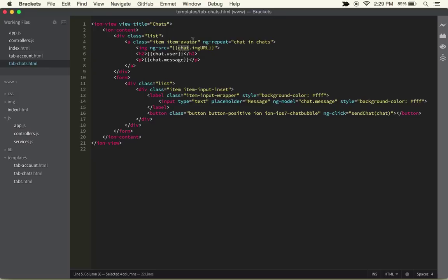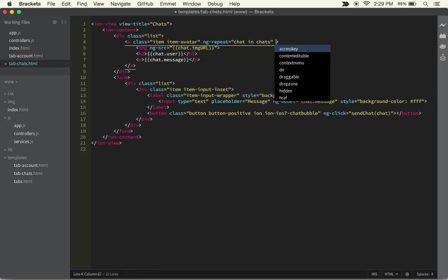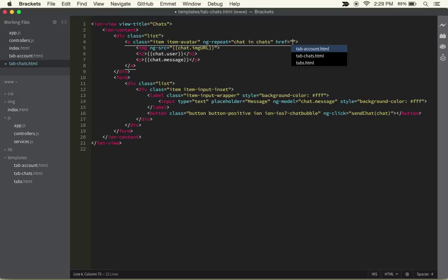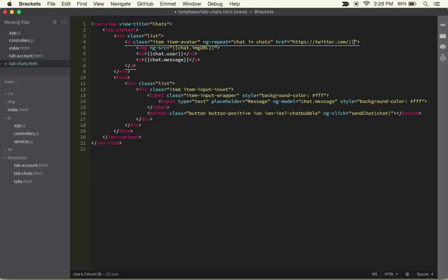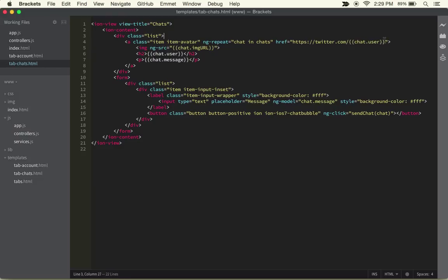The last thing, because this is a link, it's going to have an href. This href is just going to go to https://twitter.com/ and then of course the chat.user. We probably want to go to the right user, so I think we should be good to go.